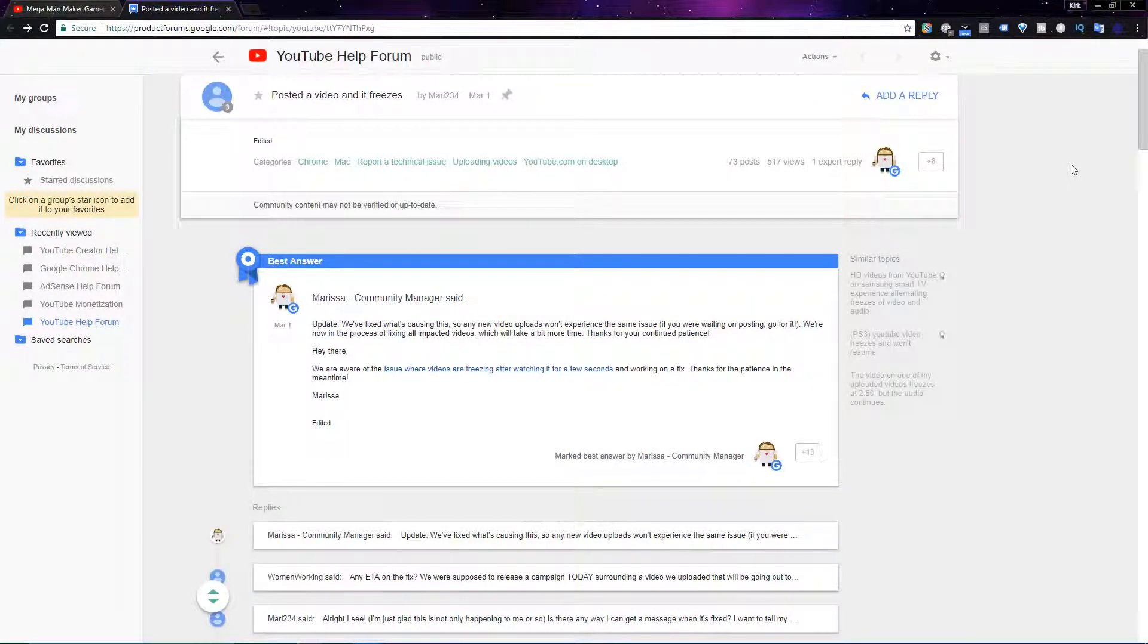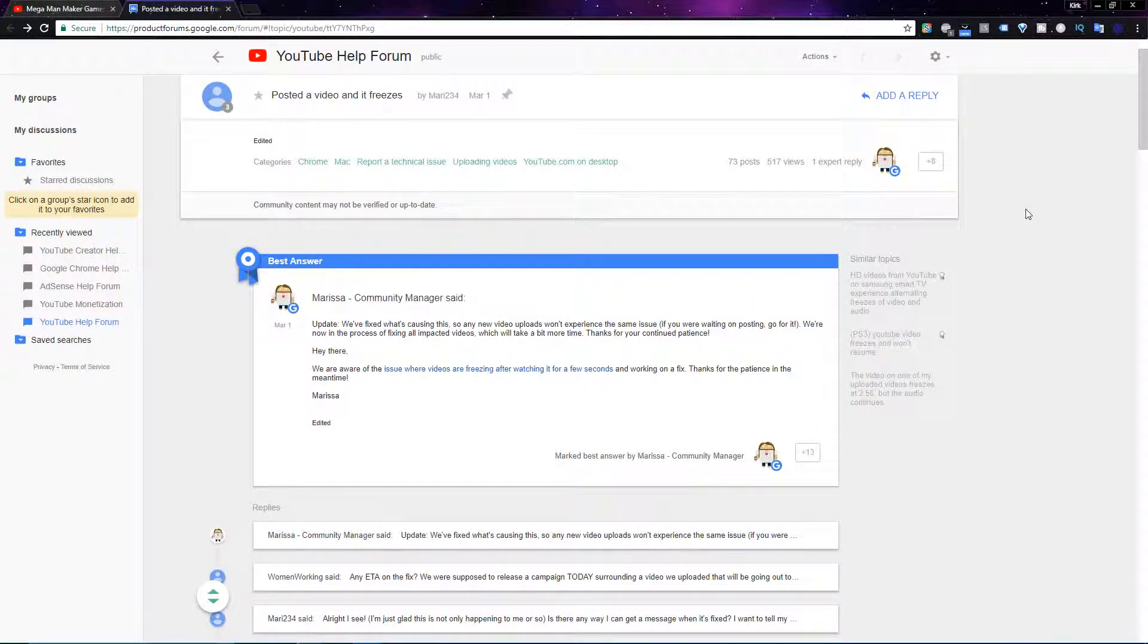Hello everyone, Kirkyeehee here. Today I'm just here with a quick little update video on the current situation with YouTube.